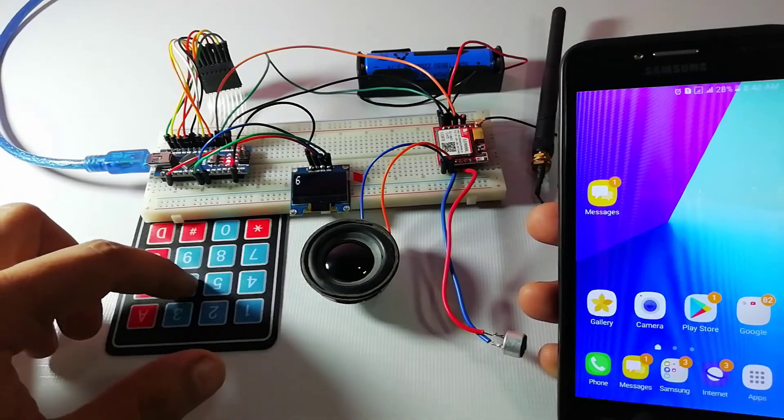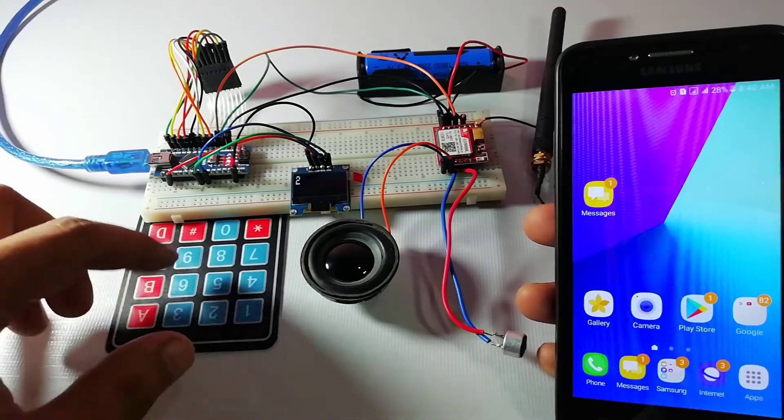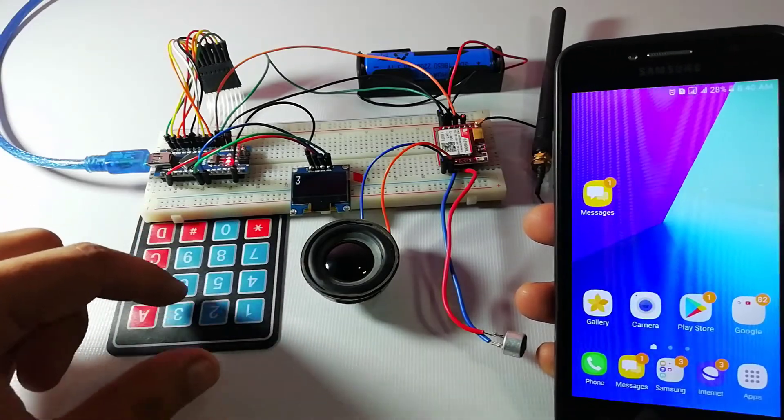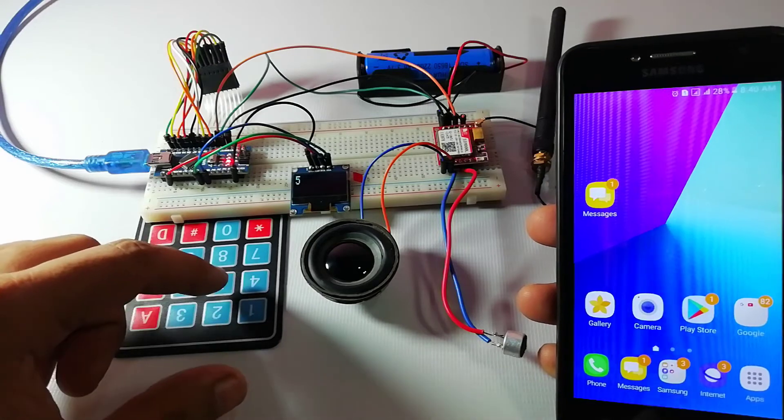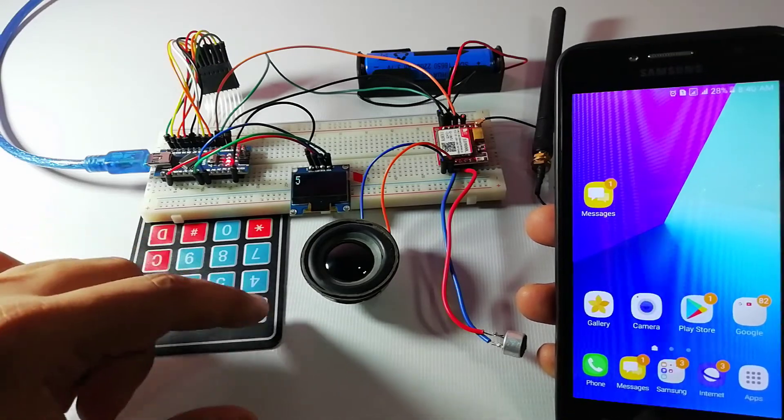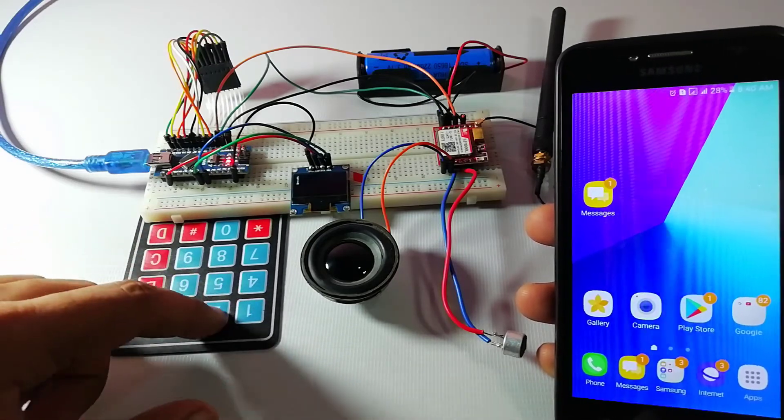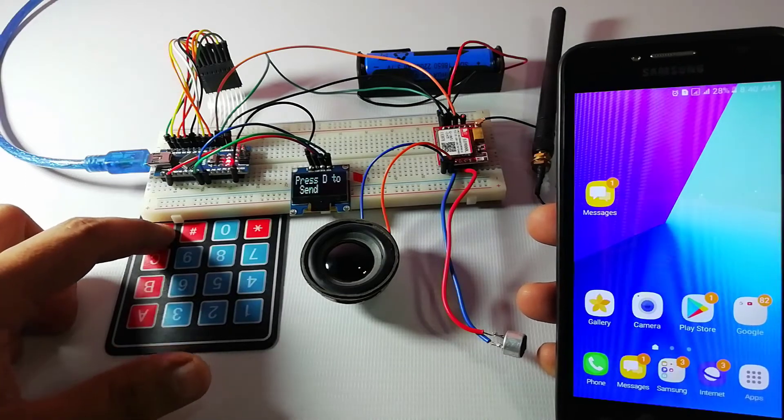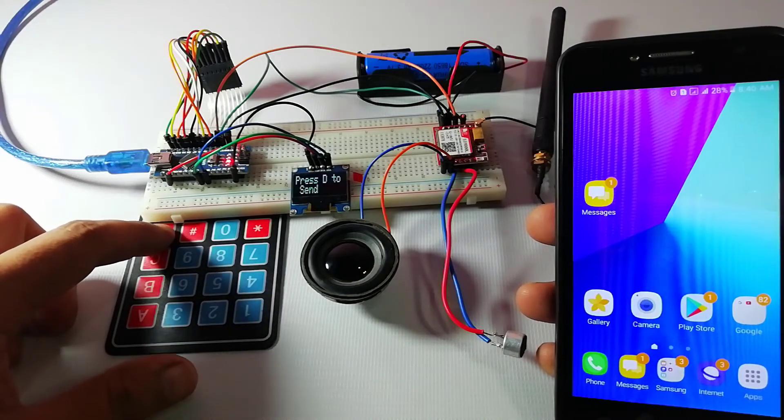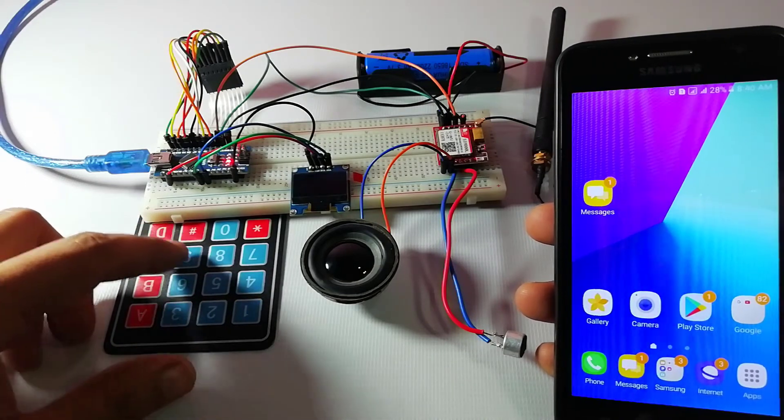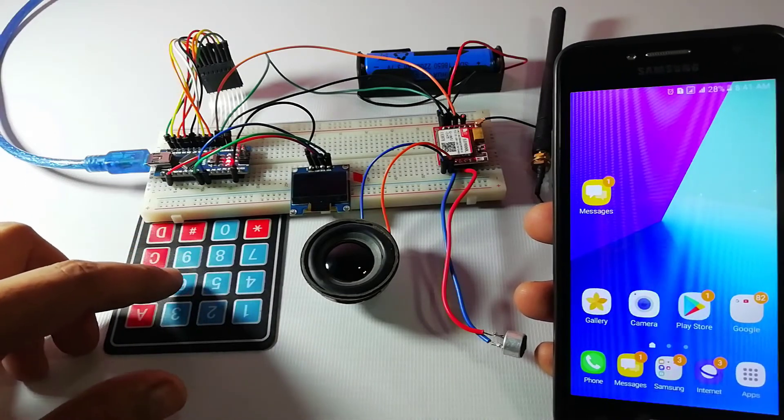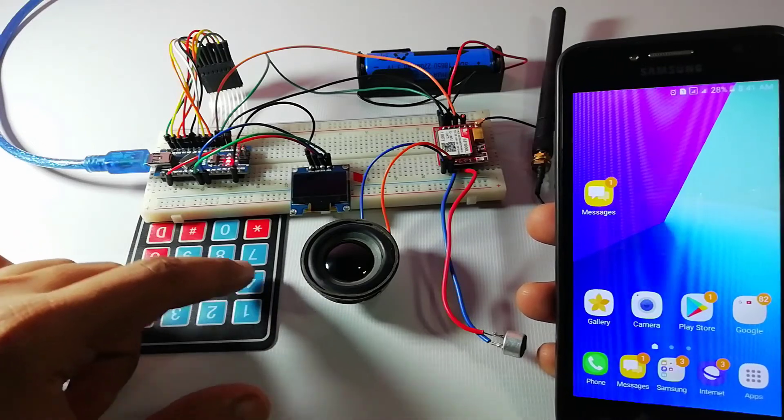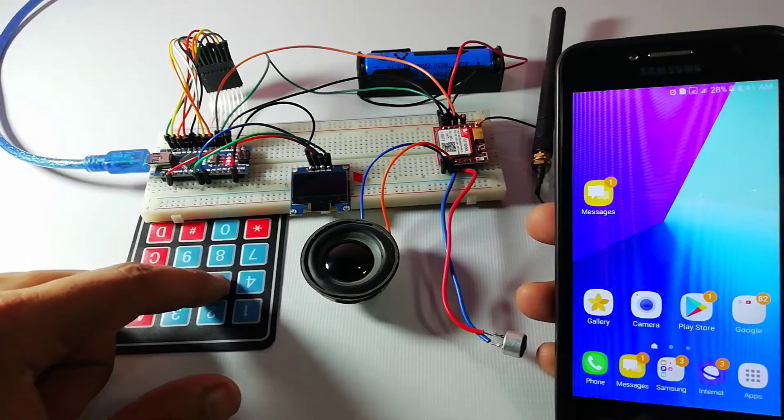When you want to send an SMS you need to press the B button. Now the system will ask you for the recipient number which means to whom you want to send an SMS. And after entering the number you need to press the D button. Now display asks for your message and you need to type your message.